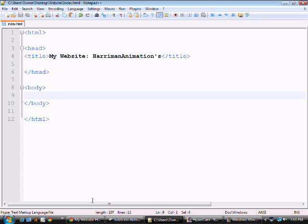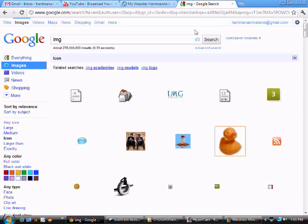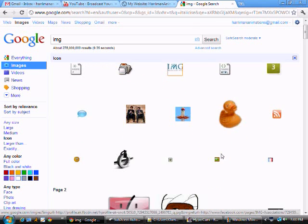Alright, I'm going to show you two different images, one that's going to have a border and one that's not. I'm going to get an image from Google Images which I searched up already.